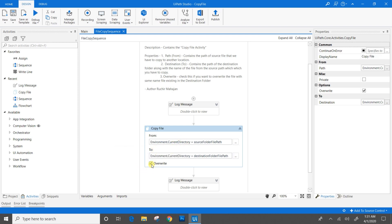Here we have the checkbox for Override. If this checkbox is checked and the same name file is already existing at the destination folder, then it will get overridden. If this checkbox is not checked and the same name file is present at the destination folder, then UiPath will throw an error.